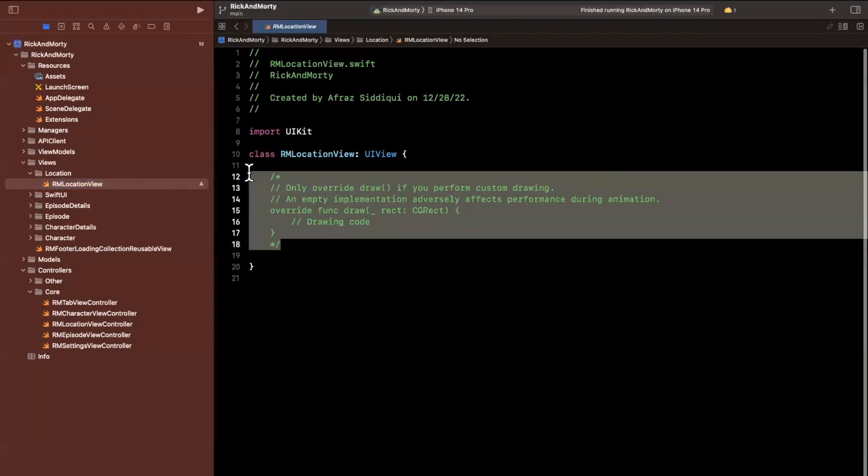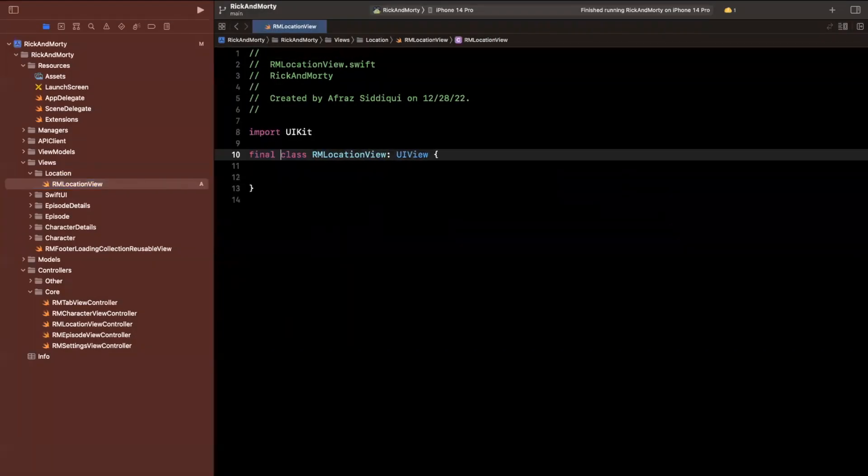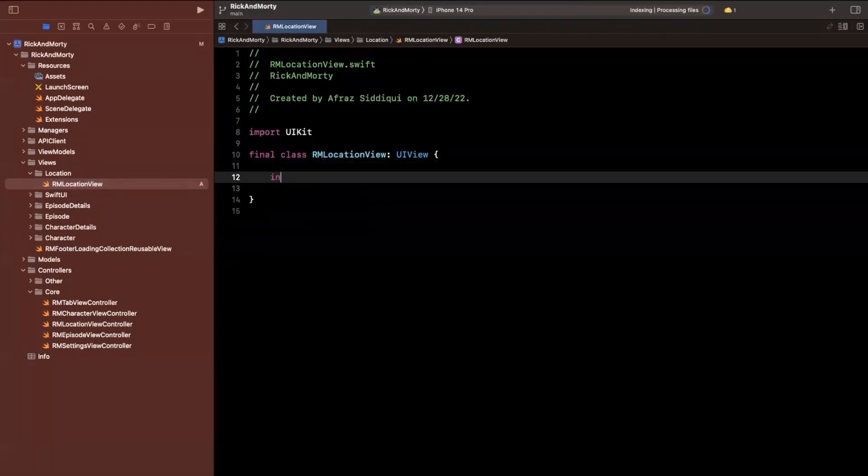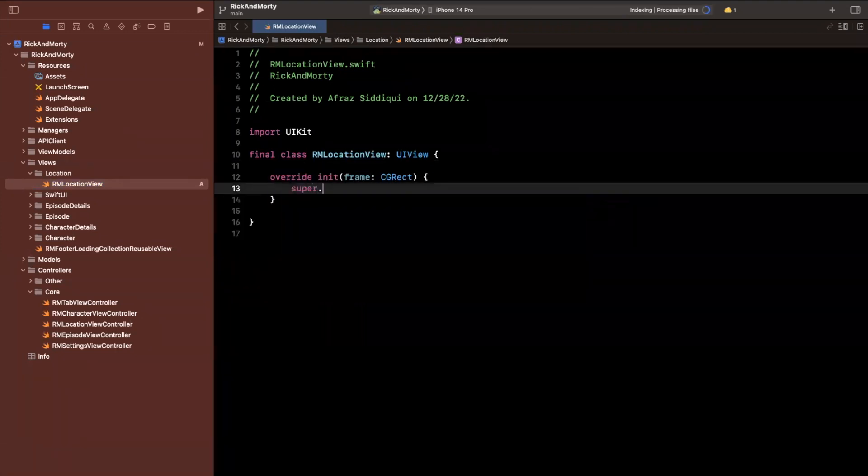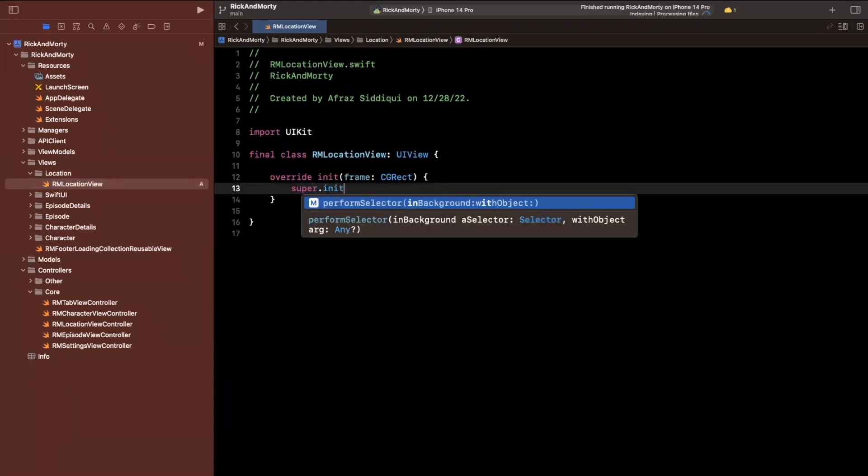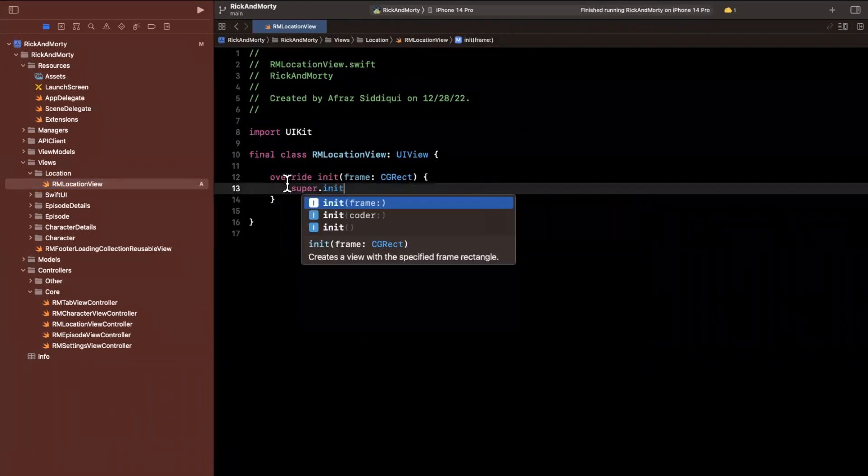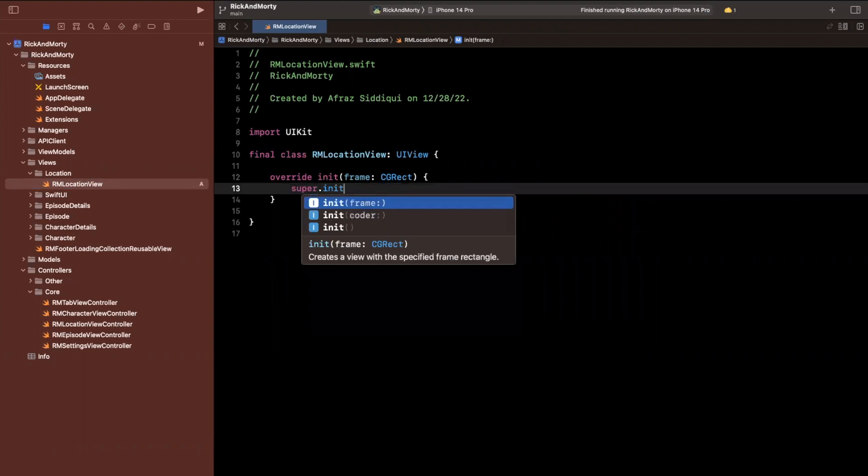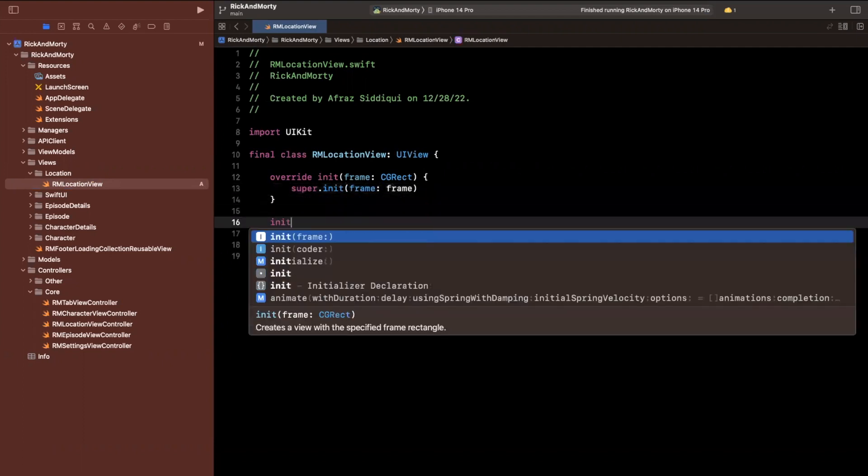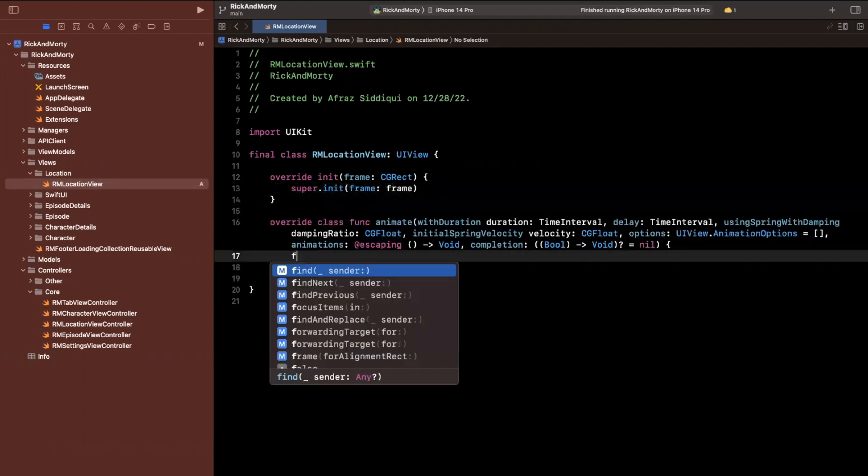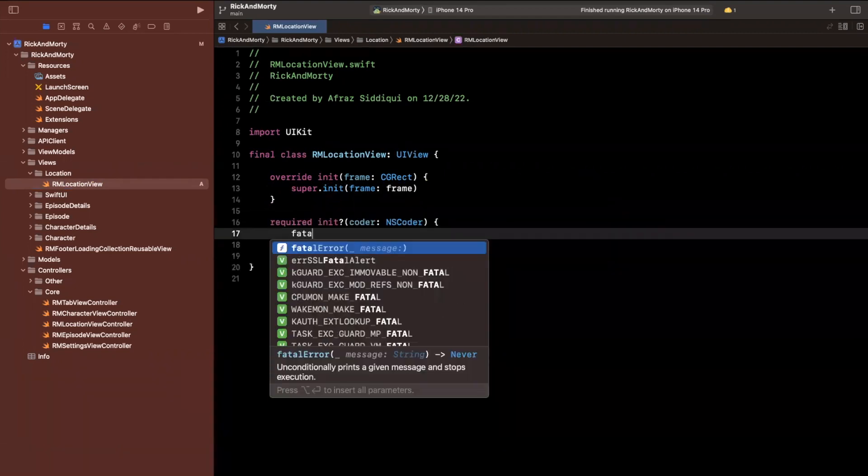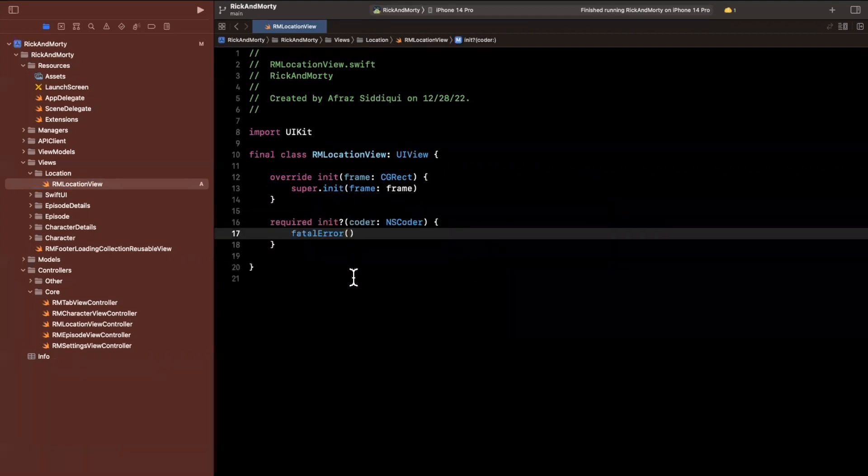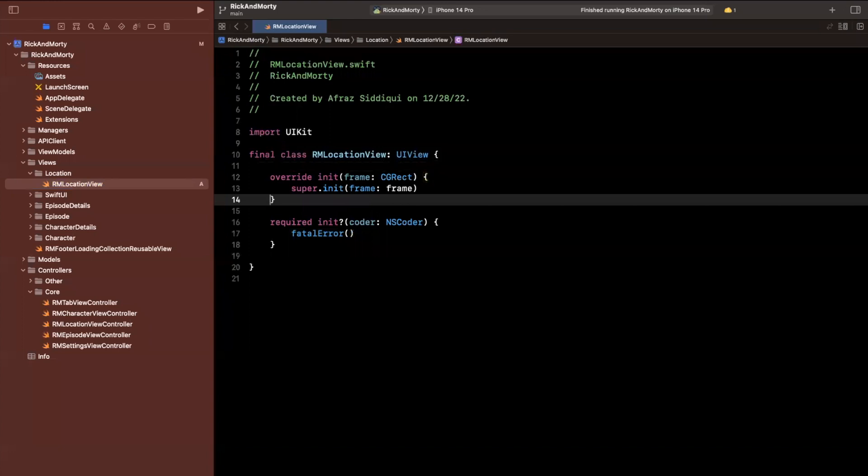Go ahead and create it, get rid of the commented out stuff in here, go ahead and finalize the class, bring in an override of the init with frame initializer, you'll also want to override the init with coder initializer. And before I do that, I will set a background color to make sure we can see this view.